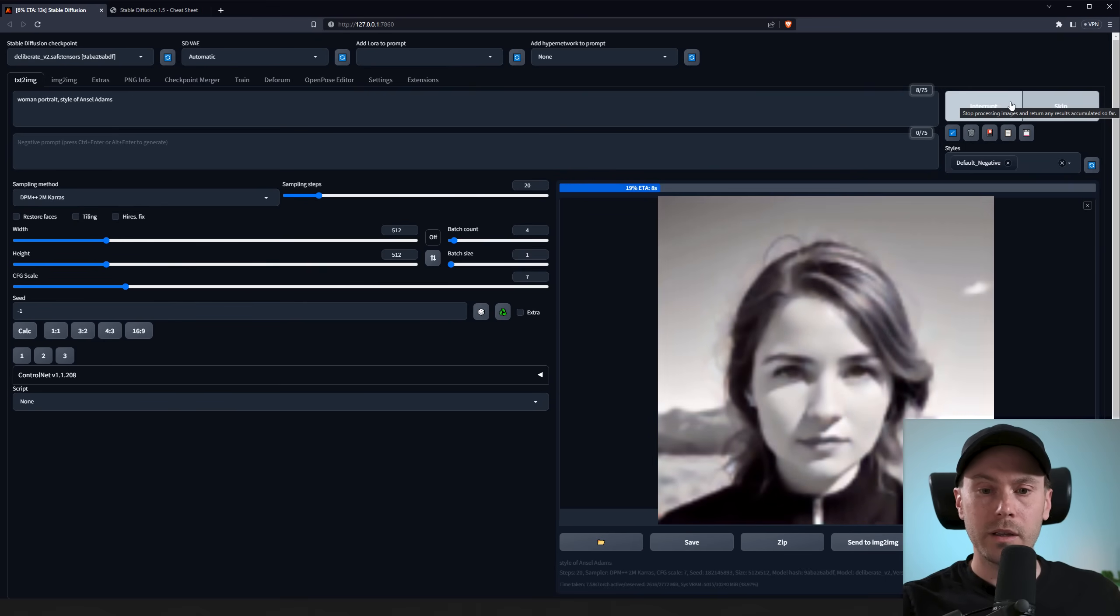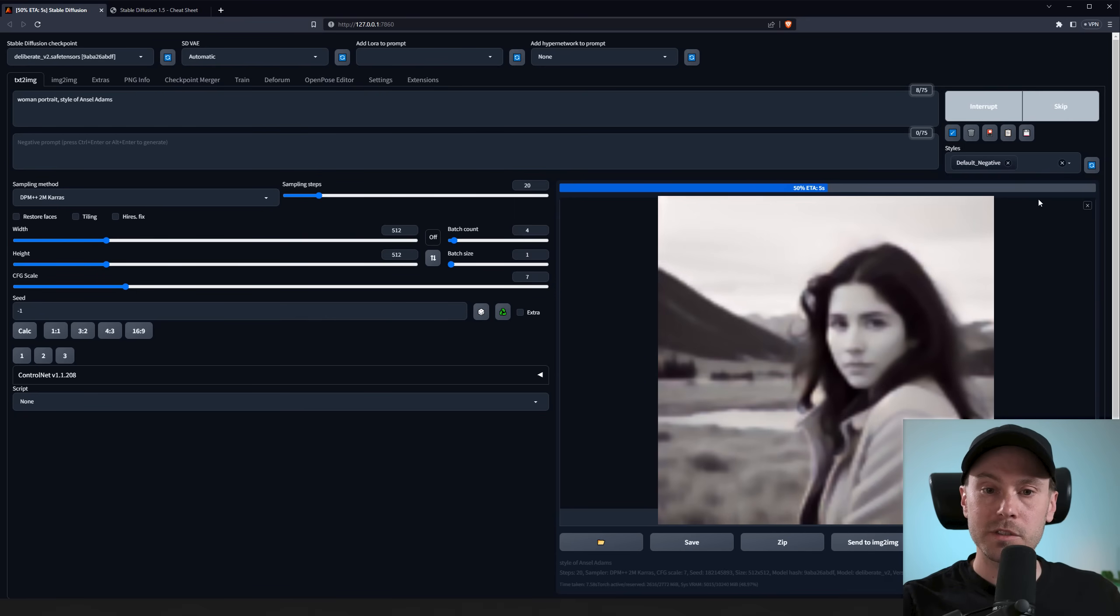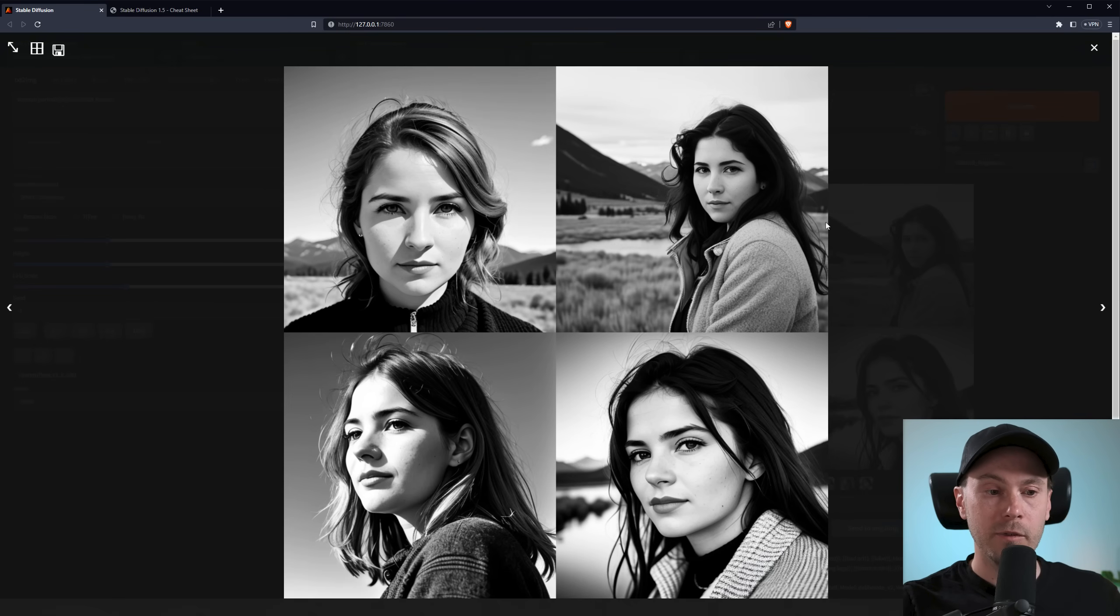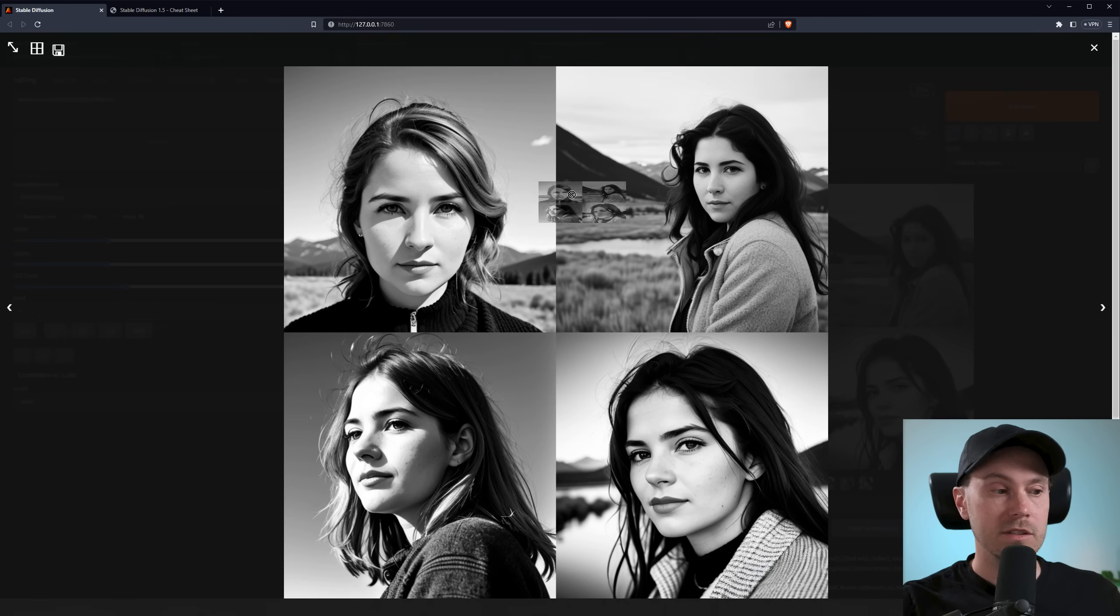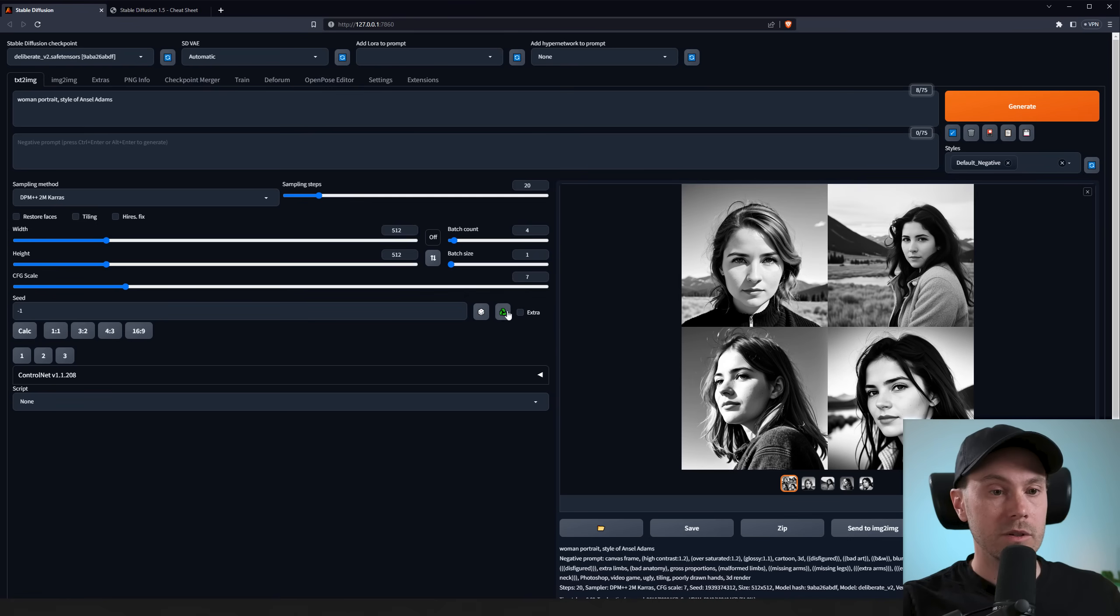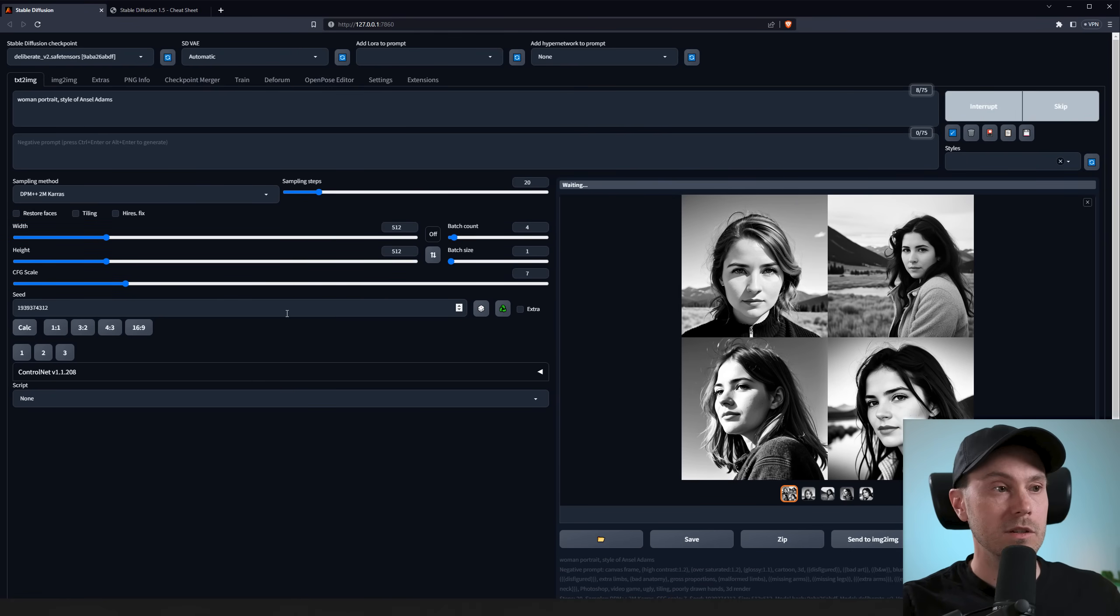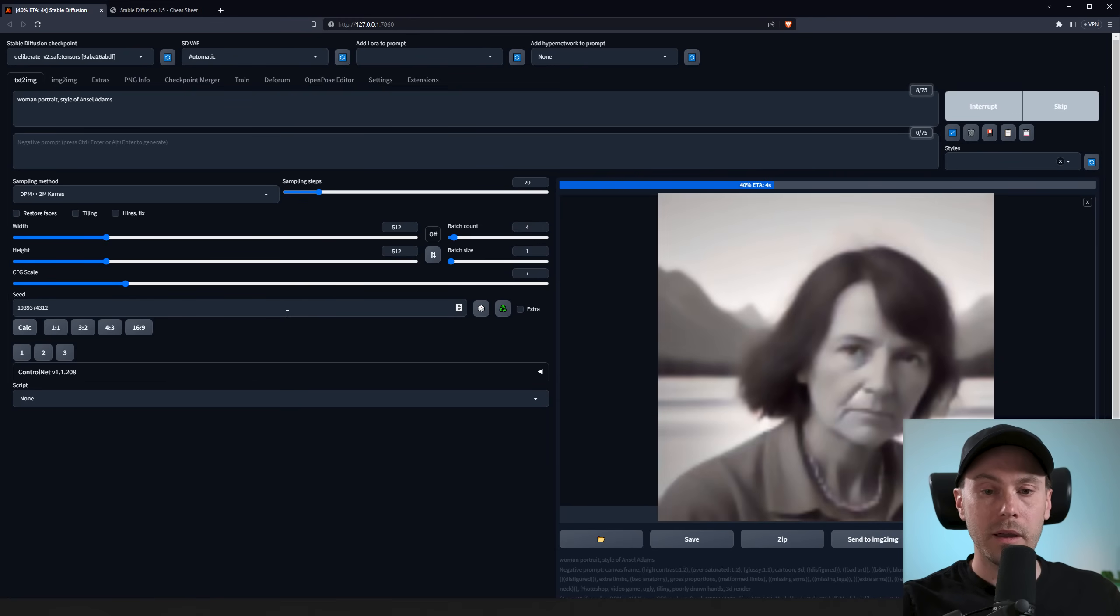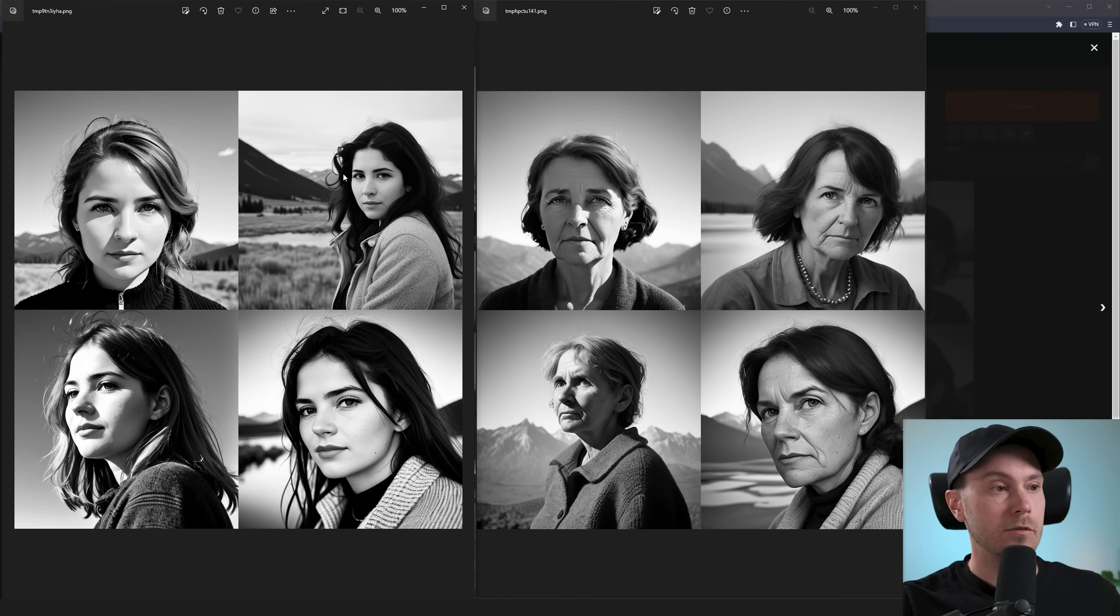Now we're running a woman portrait here when we have our default negative prompts here. These are actually very good, I would say. And these are just 512 by 512. Let's run the same. Actually let's save this and compare. And let's run the same seed. And let's remove our negative prompts and run the four images again. And let's compare if they're better or worse.